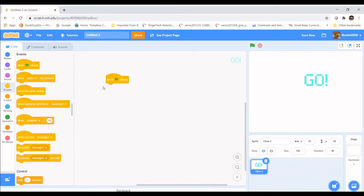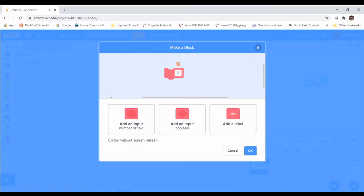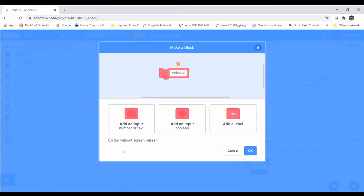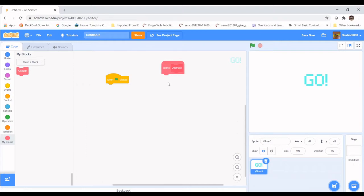Next we're going to create a function. A function is a separate block of code that contains code inside it, and anytime you want to use that code you just use a single block. So we're going to go to My Blocks, click Make a Block, and name it 'animate'. Usually functions only do one thing — this one will animate the sprite. Click OK and make sure Run Without Screen Refresh is not checked.